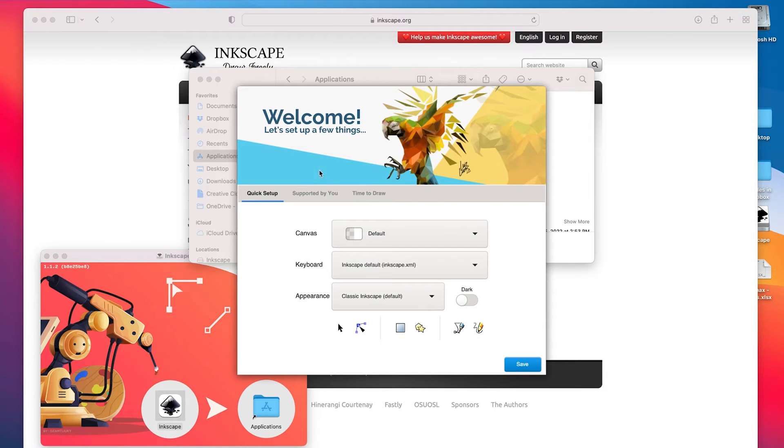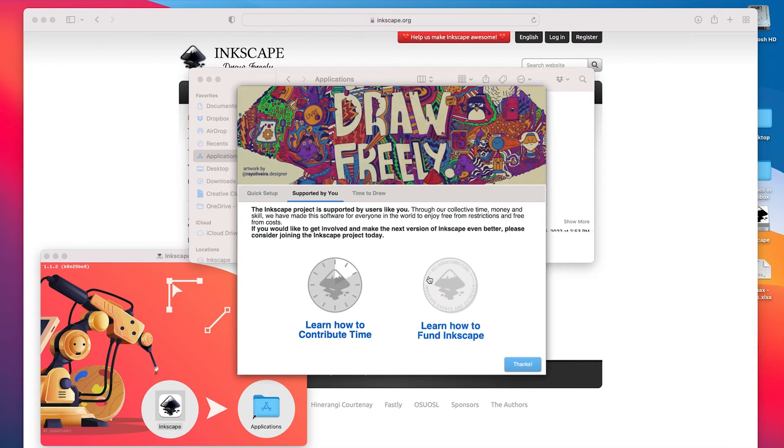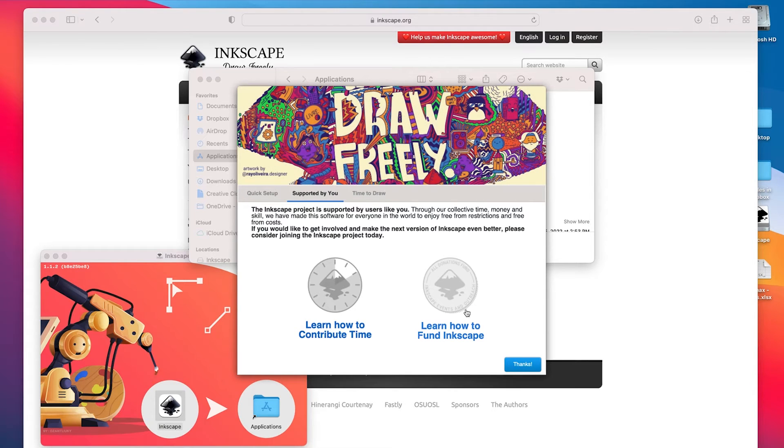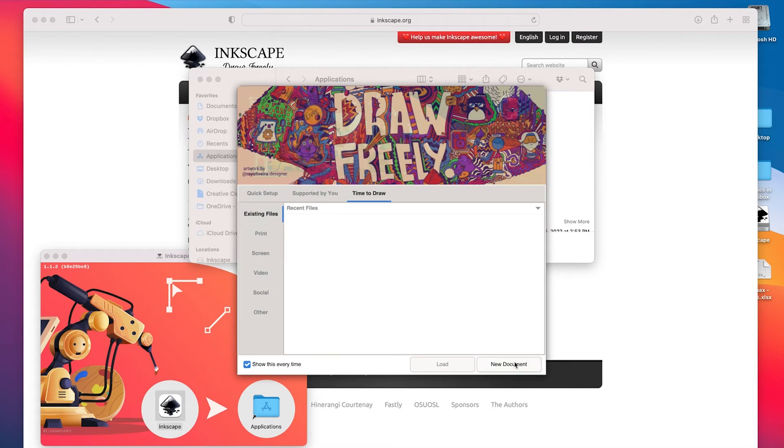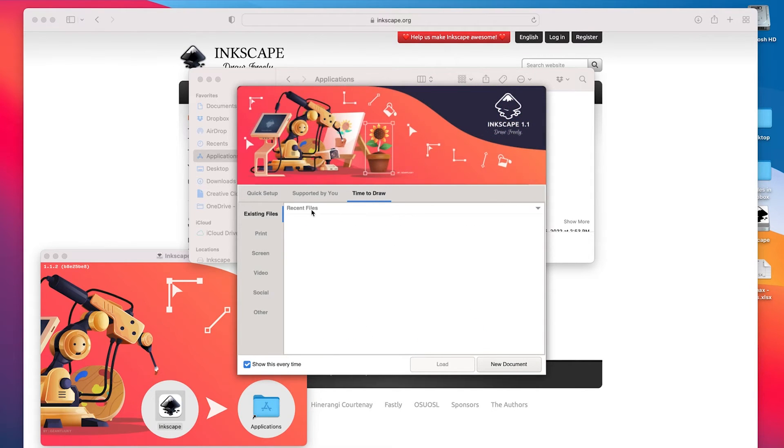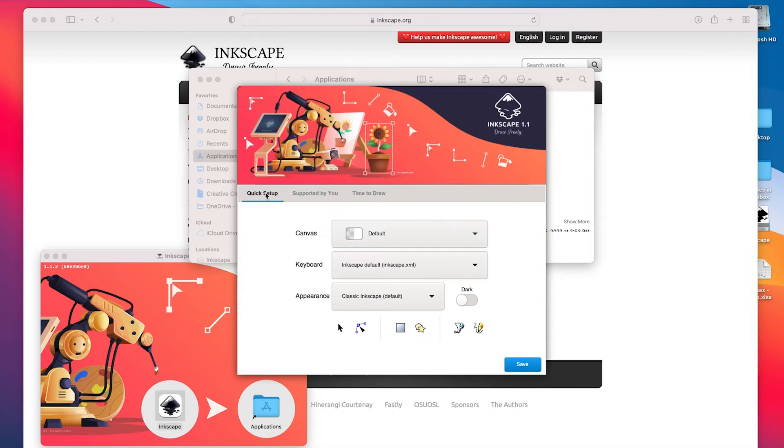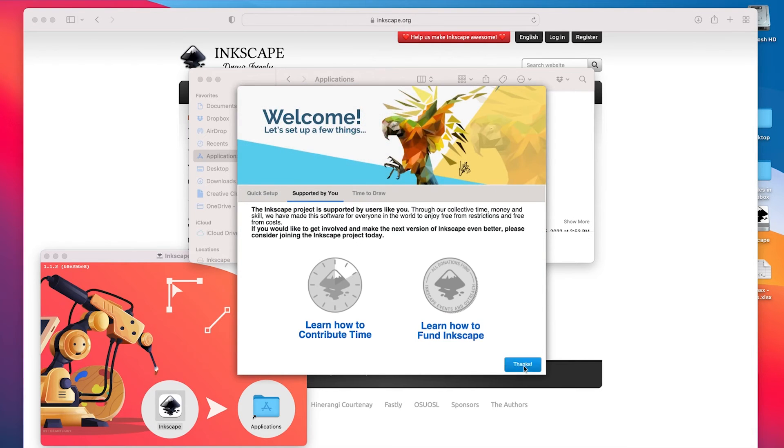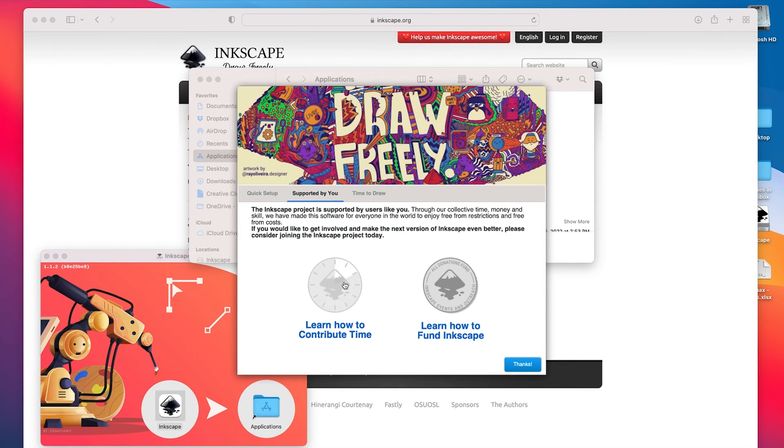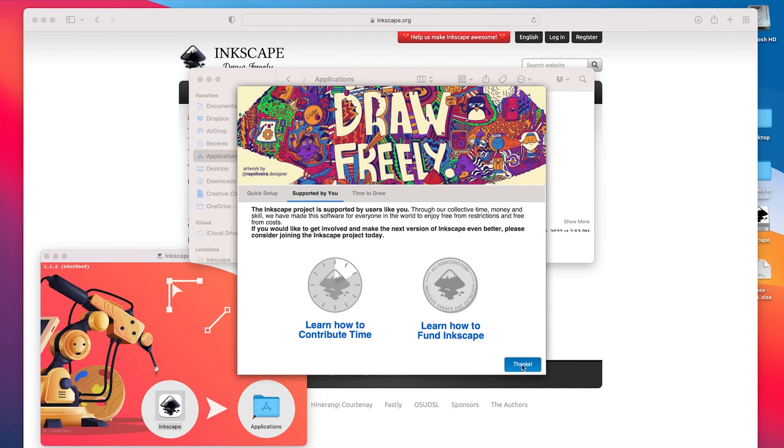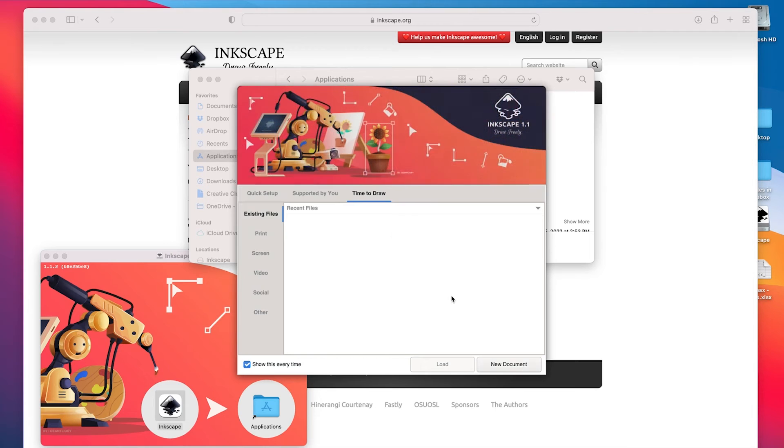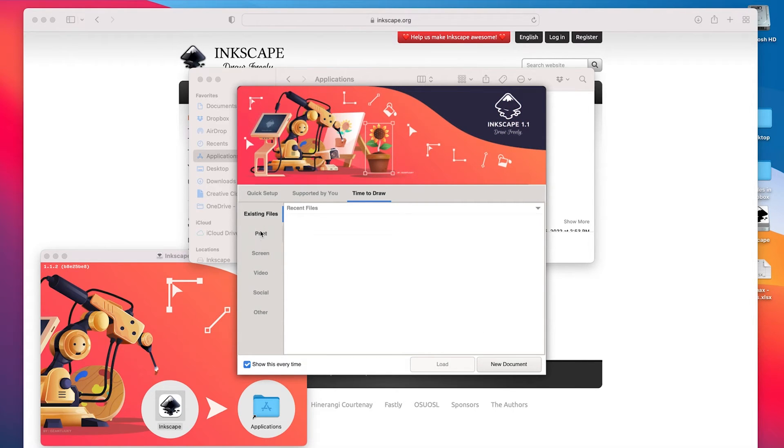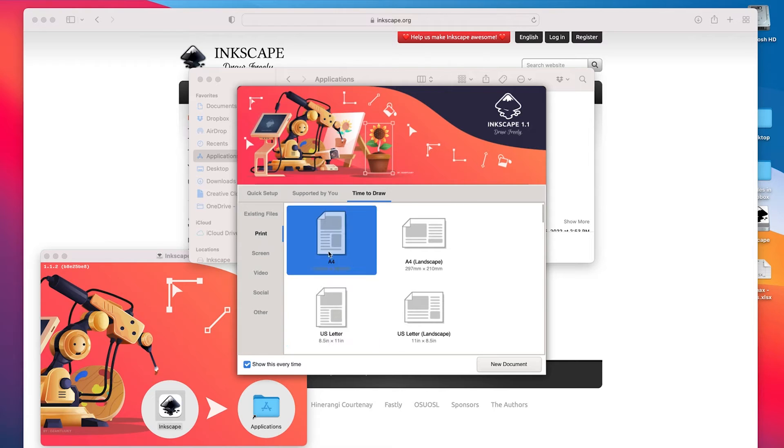So in Adobe Illustrator, okay I'm just going to accept all of the defaults right now, just to get it open. So I'm going to do a quick setup, oh I already did that. And let's just start drawing. I'm going to say let's do something for print for example, and they're giving me different paper sizes.